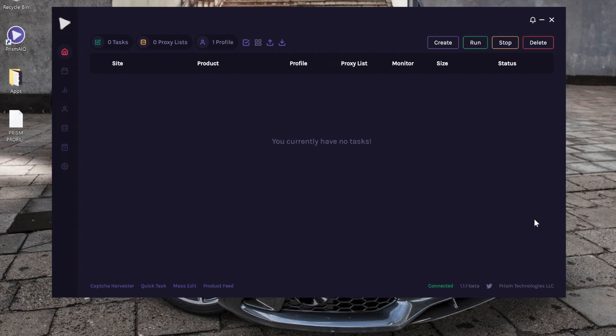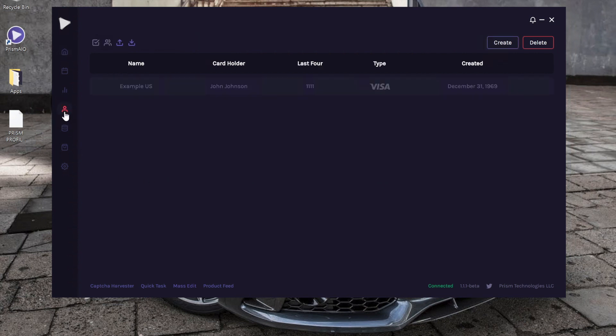This is the billing profile tutorial within PRISM. Let's say you're on the main screen and you want to access the page. You go to the left bar, click this icon, and now you're on the main screen for entering in your billing profiles.